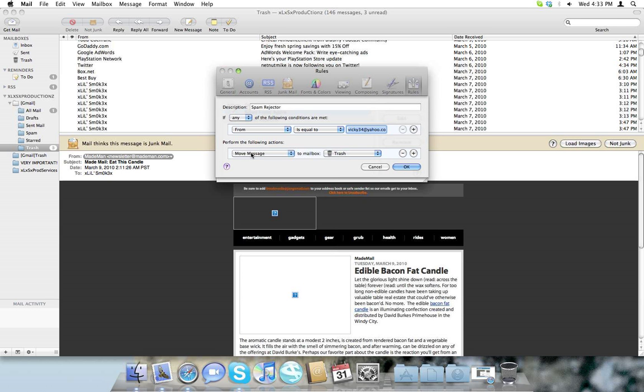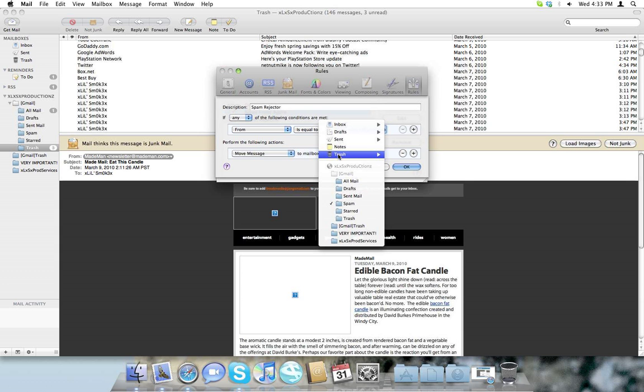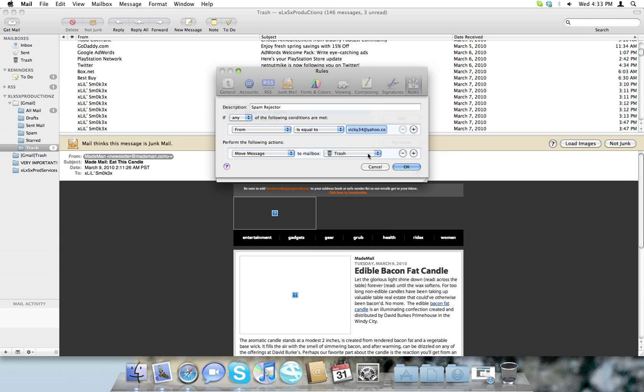Then move this message, perform the following action, move message to mailbox trash. And I'm just going to click on that. And there's also another couple ways, if you want to do it another way.